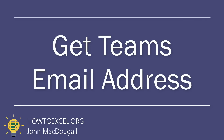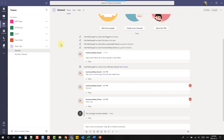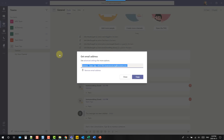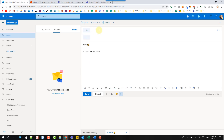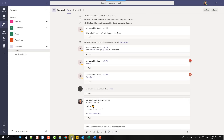This tip allows us to email our Microsoft Teams. We can create an email address for any team or channel. Go to the team or channel, use the three-ellipse menu, and select 'get an email address' for that team or channel. Copy that email address, send an email to it, and when you go back to Teams you'll see the email you just sent appear there.